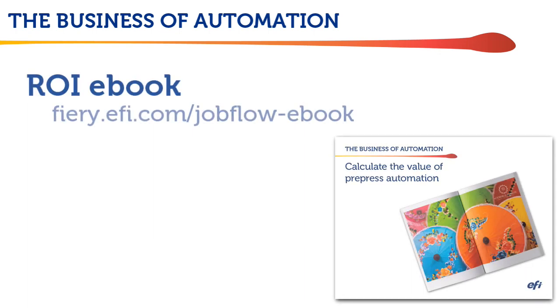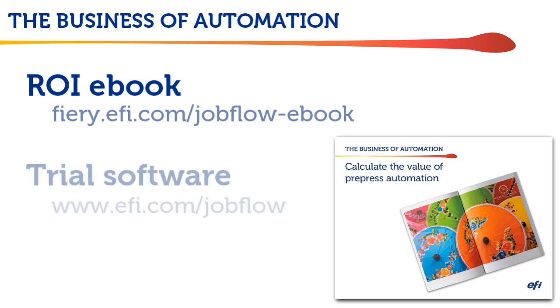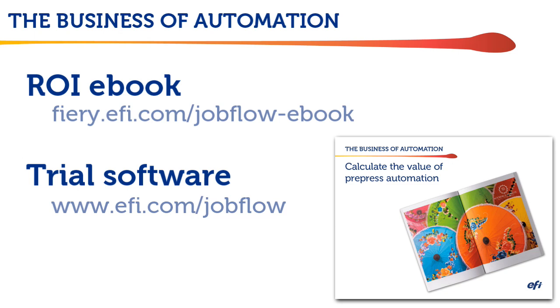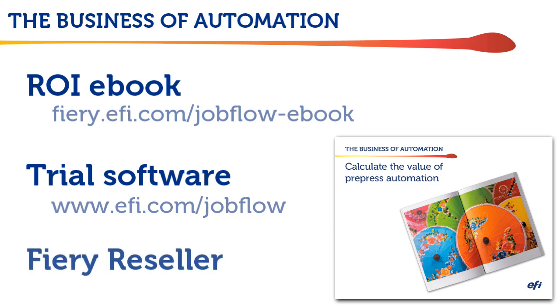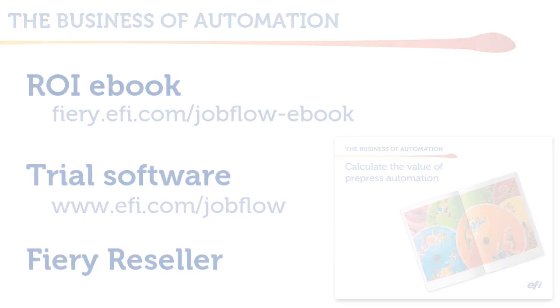So, download the Jobflow ROI eBook and determine your anticipated ROI using your own numbers and the examples shown here. If you want to test the full version of Jobflow yourself, request a 30-day free trial and download the workflows we showed you today. They come with complete instructions and demos of how to set them up, so you can see how easy Fiery Jobflow is to set up and use. Then, contact your EFI Fiery Reseller and ask how you can purchase Jobflow.